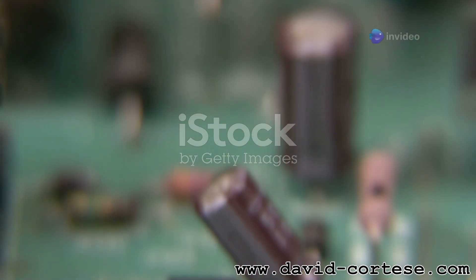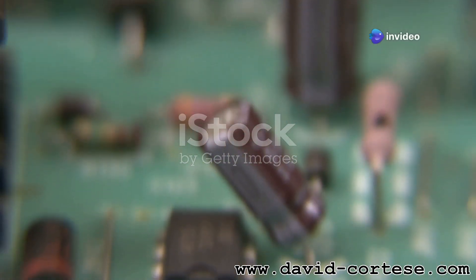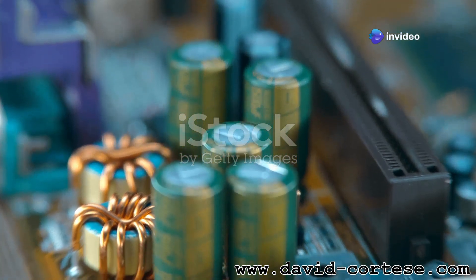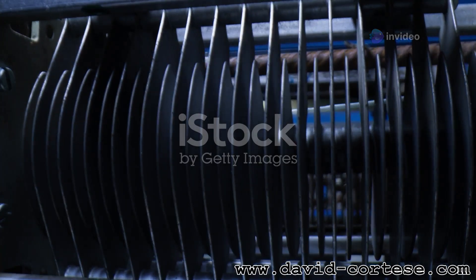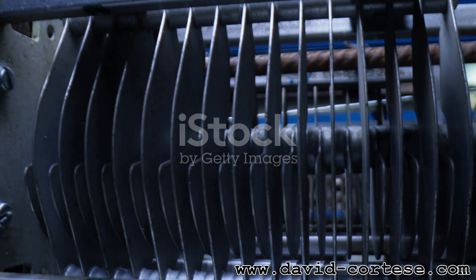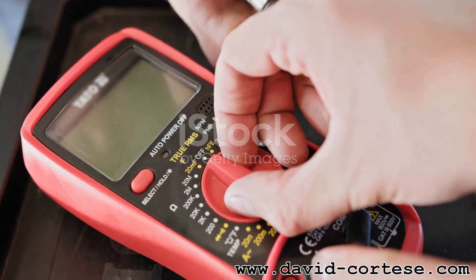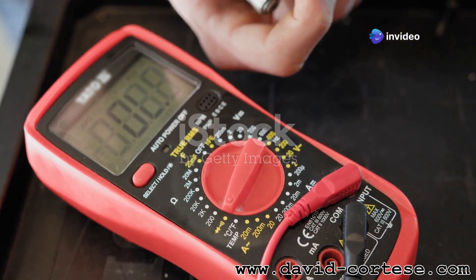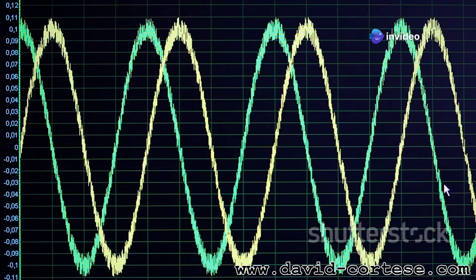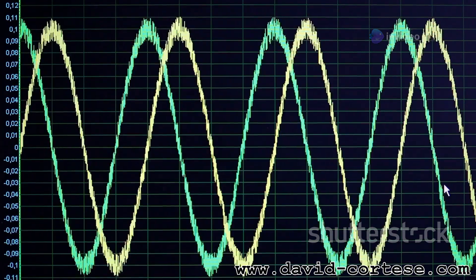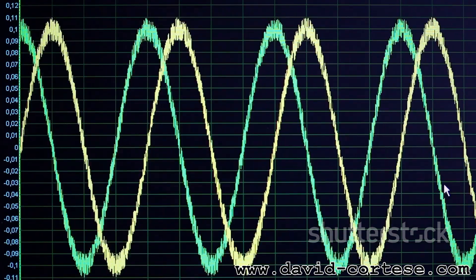Capacitors are like electrical reservoirs, storing energy in an electric field. They consist of two conductive plates separated by an insulating material. When a voltage is applied across the plates, an electric field builds up, storing energy. Capacitance, measured in farads, determines how much charge a capacitor can store at a given voltage. Capacitors excel at handling transient signals, quickly charging and discharging to accommodate sudden changes in voltage.